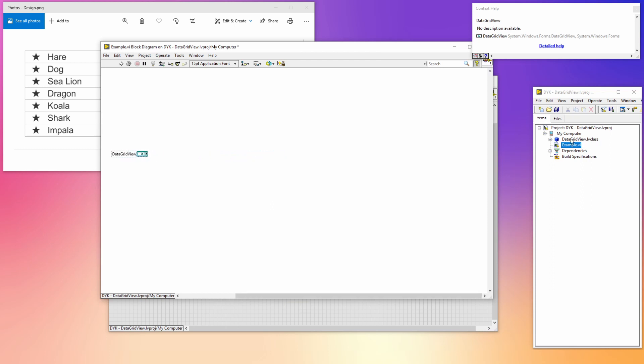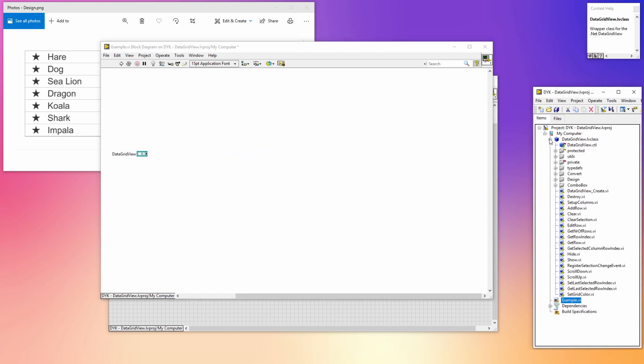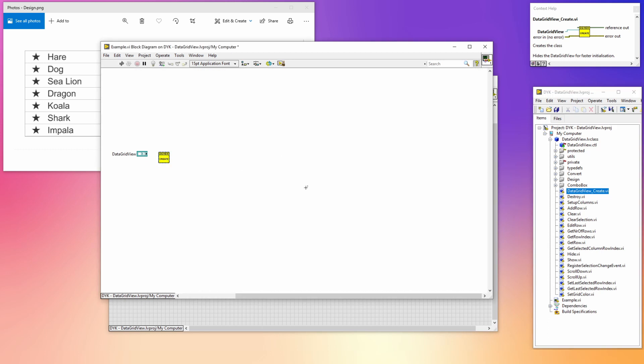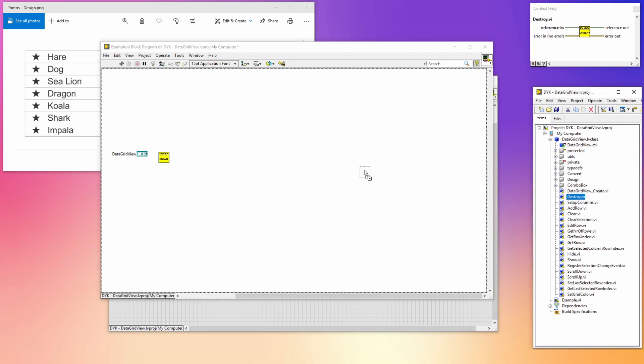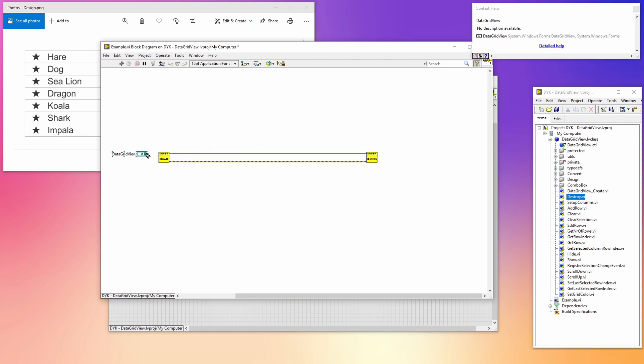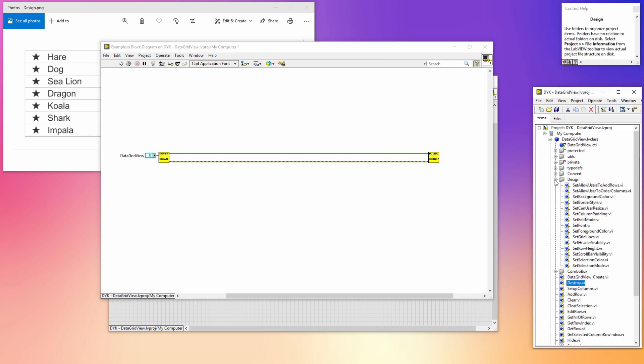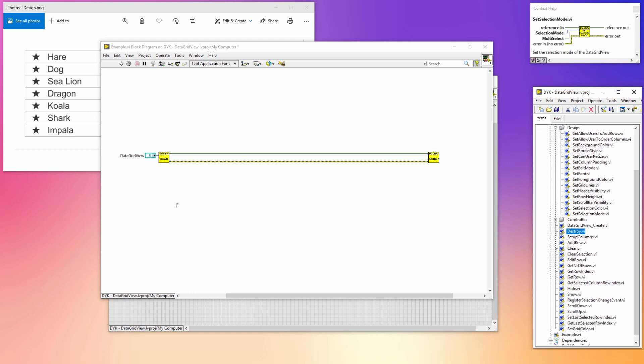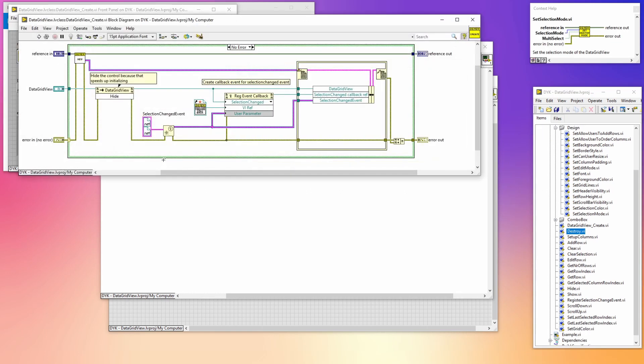Now let's take a look at the class I made. It has a lot of methods which you can use to configure your data grid. Before we can use the class we have to call the create method, and in the end we need to destroy it again. Let's wire them up, align them, and wire the .NET control to the input of the create VI. I'm moving the destroy VI a little bit more to the right. In the design folder are some methods located to change the look and feel of the data grid view.